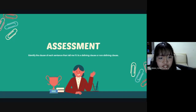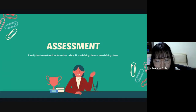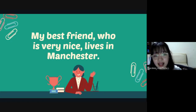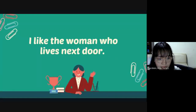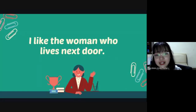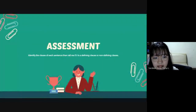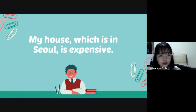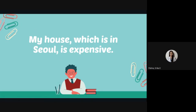Identify the clause of each sentence, then tell me if it is defining or non-defining clause. For example, the clause here is 'who is very nice,' and you will say that's a non-defining clause. For this one, the clause here is 'who lives next door' and it is a defining clause. Is my instruction clear? So for the first one, anyone who wants to answer? Okay, Erica. I think this sentence is a non-defining clause because it has a comma and the clause is 'which is insult.'